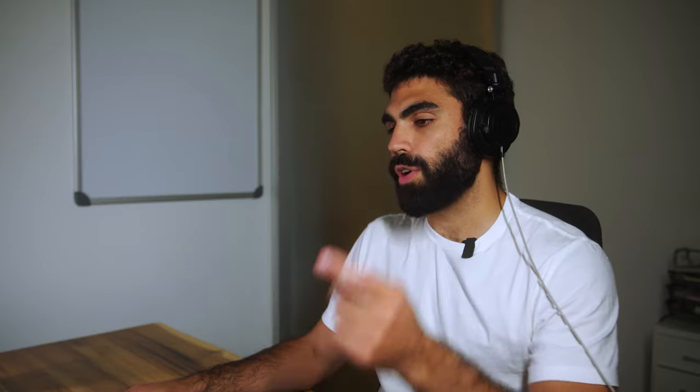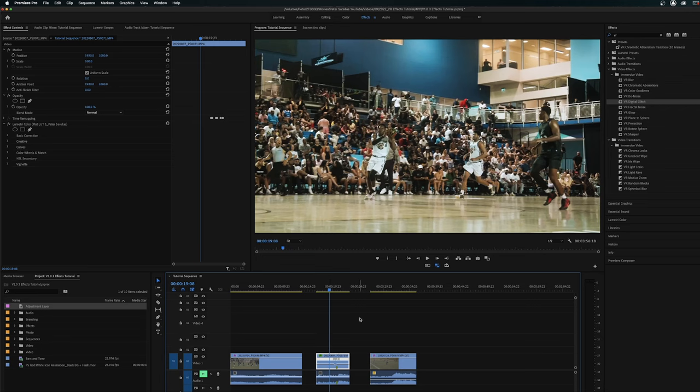So without further ado, let's get into this. So we're here in Premiere Pro. I've got a couple of football shots loaded up onto my timeline here that I filmed for the CFL, and I have a basketball shot that I filmed for the Canadian Elite Basketball League.